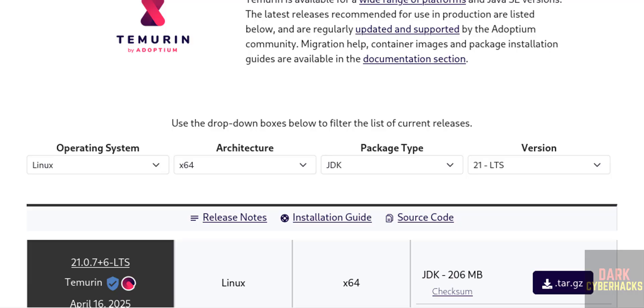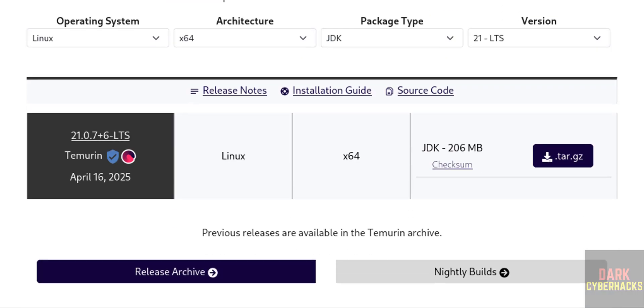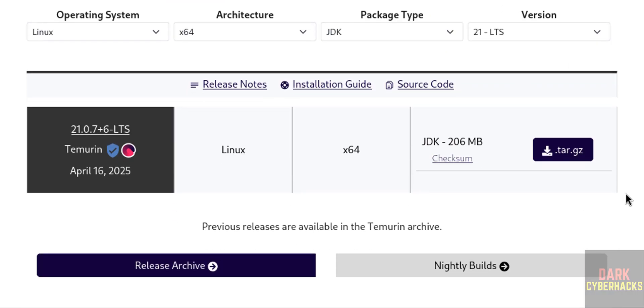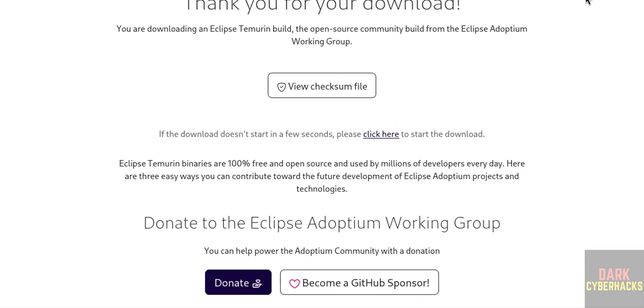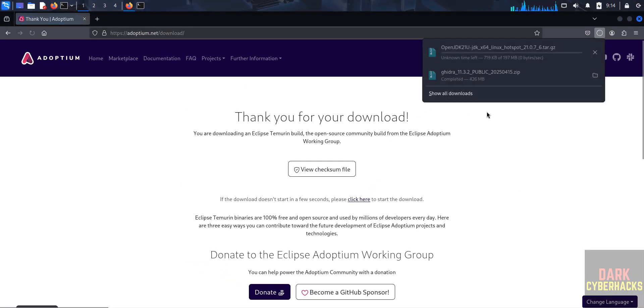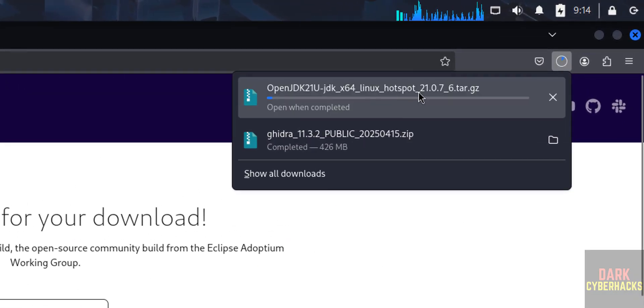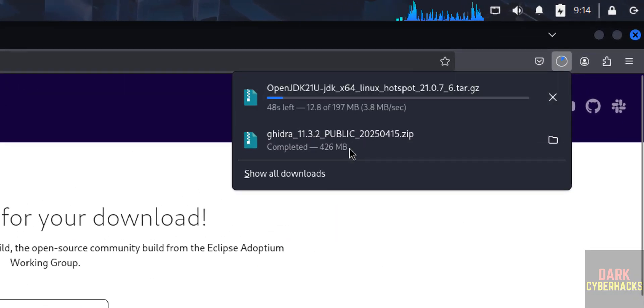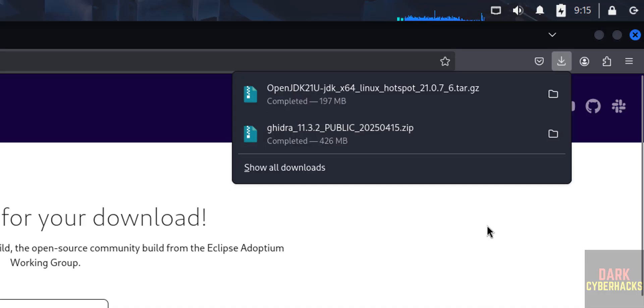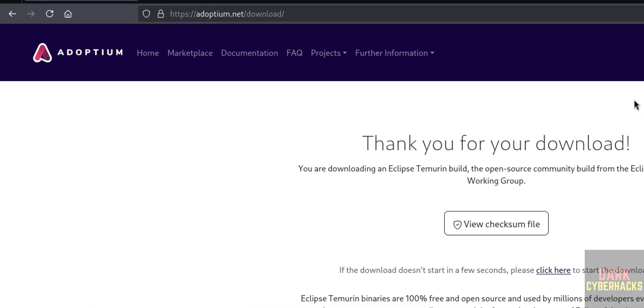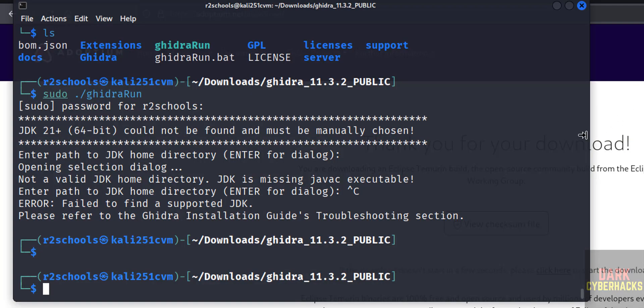Download this JDK. Click on the .tar.gz file. Wait a moment, download will be started. See, download started, size is 197 megabytes. See, download is completed.